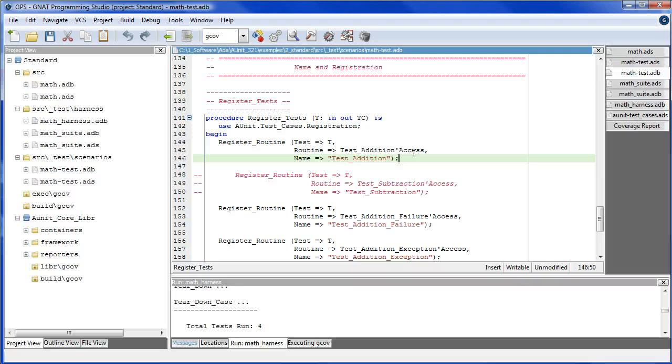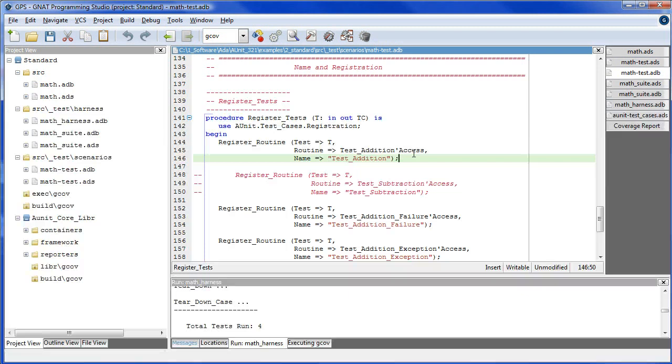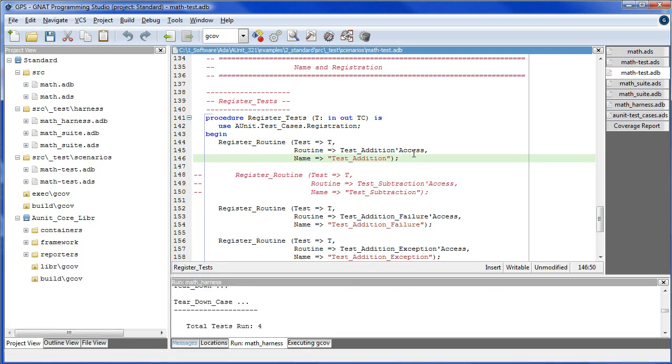So, to conclude, Standard is the test case class to use when: one, your application has access to the full ADA runtime environment; two, you want to use the setup case and teardown case procedures; and three, you want to encapsulate and register all test case scenarios in a single unit in order to simplify the test suite composition step. Thank you very much.